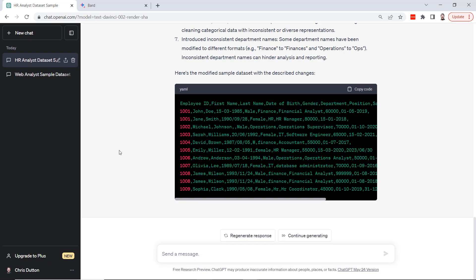It made it very easy to simply copy and paste that CSV format right into Excel. Now that's helpful in itself, but the ability to inject realistic data quality issues was the icing on the cake for me. This is really just scratching the surface of the types of prompts we could play with for this type of use case.